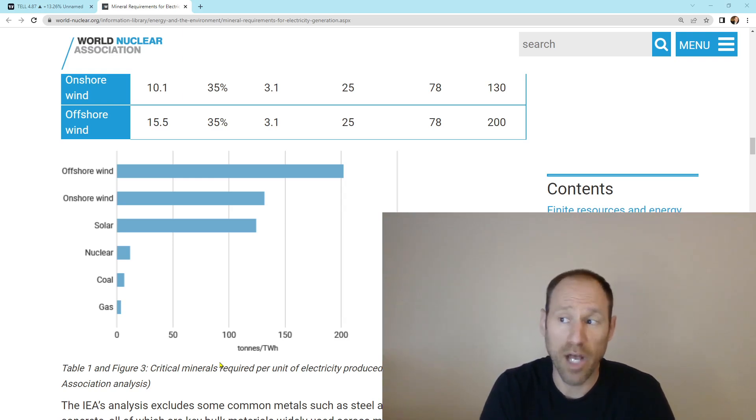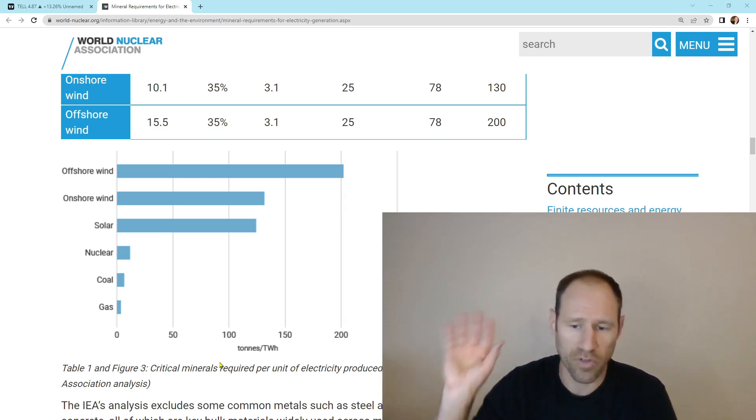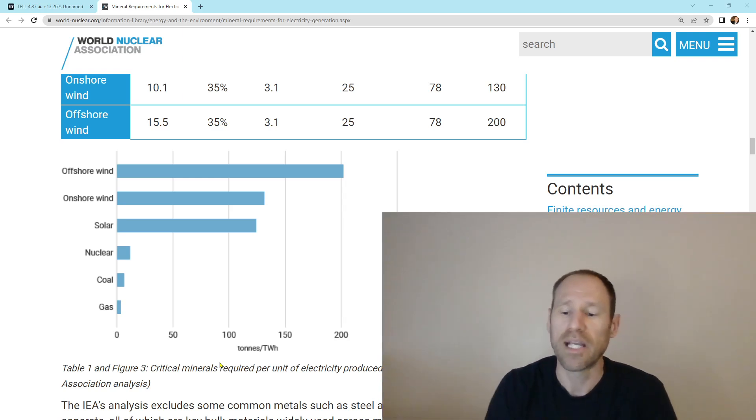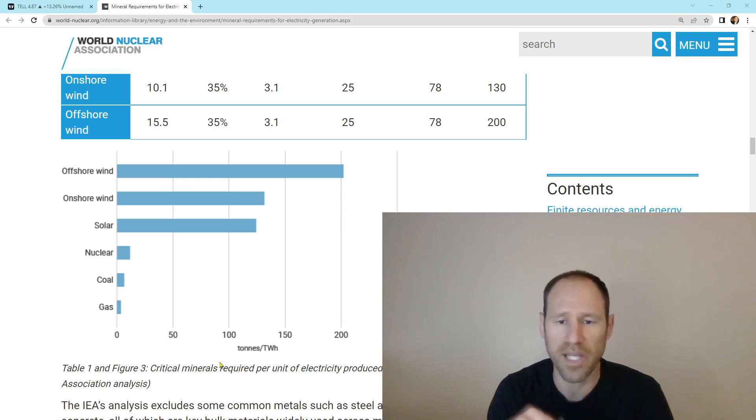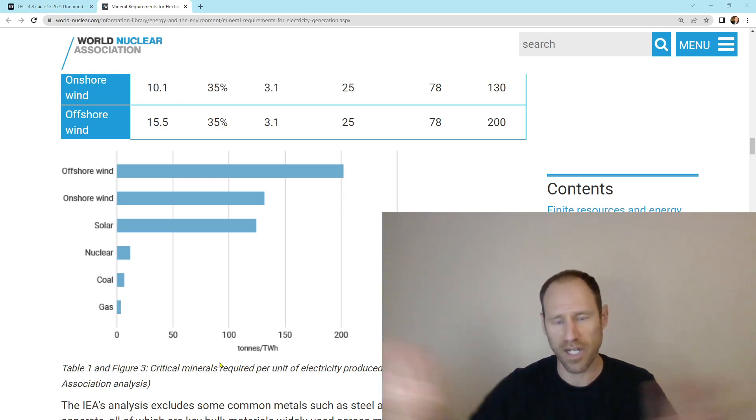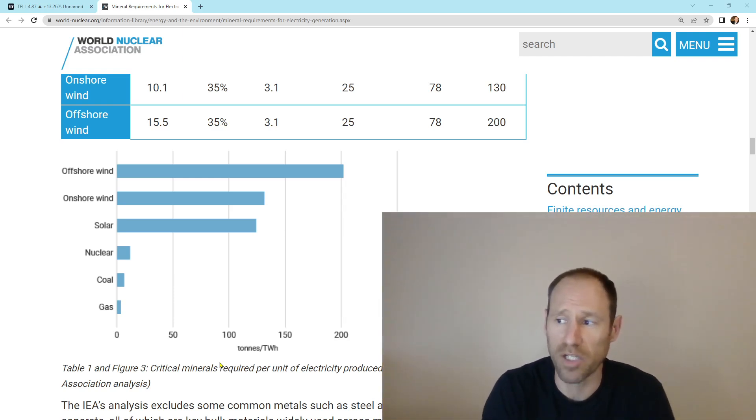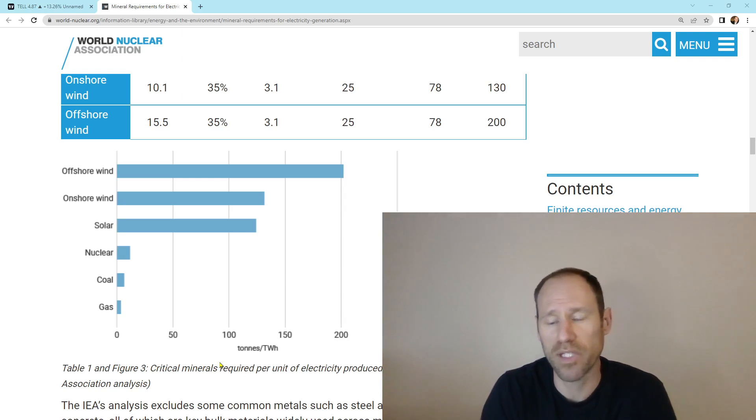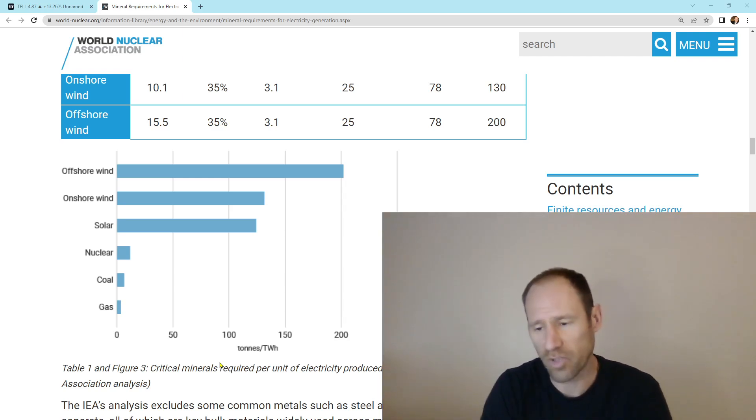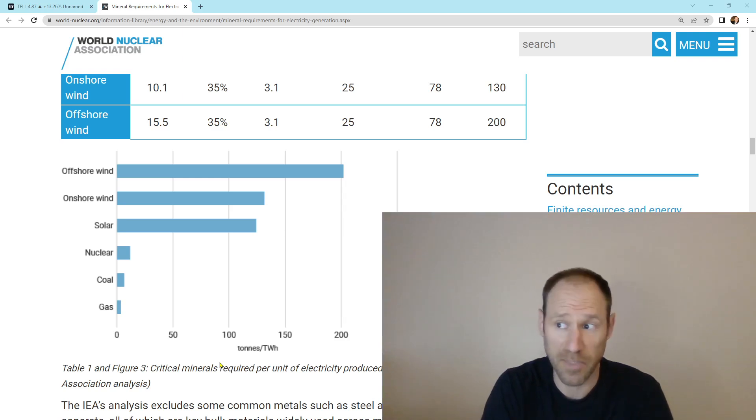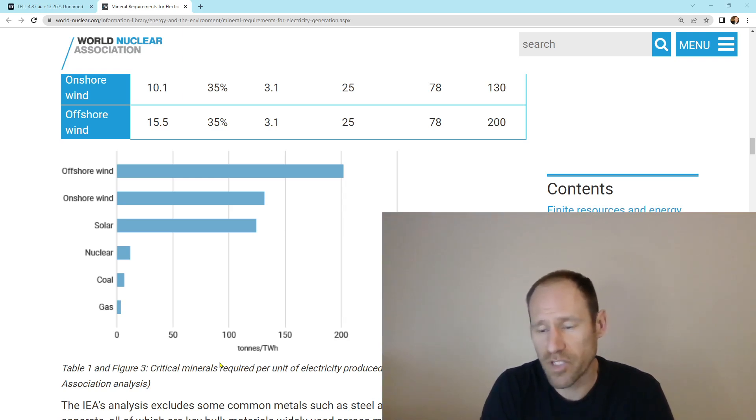I also think that with the world markets struggling with the natural gas price over in Europe and Asia gives us an opportunity in the United States to play that difference, that arbitrage there, where I think eventually the natural gas in America will move higher as we ship more natural gas overseas.